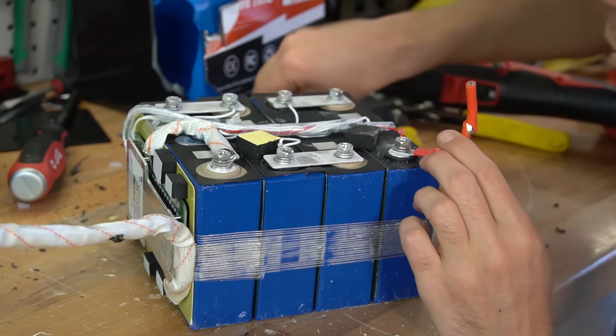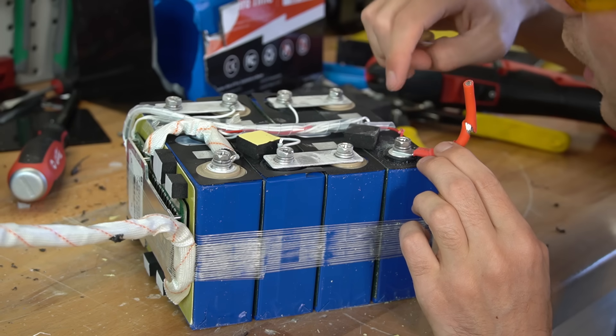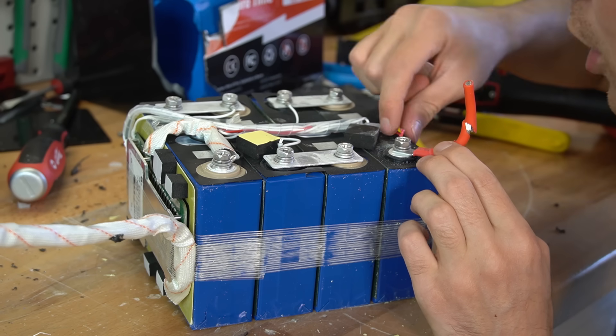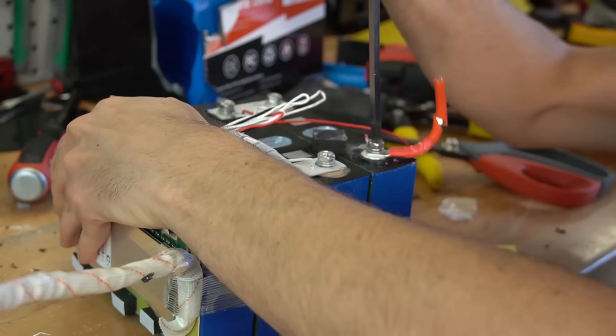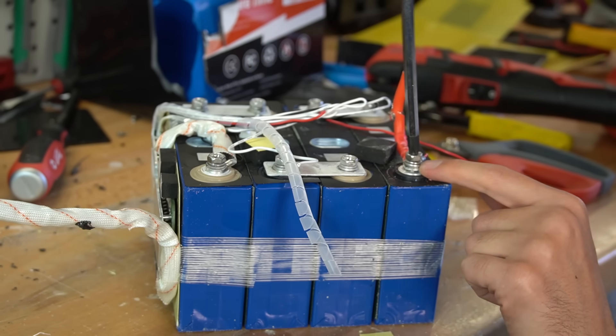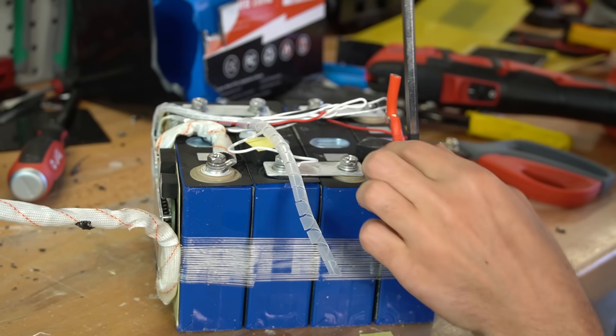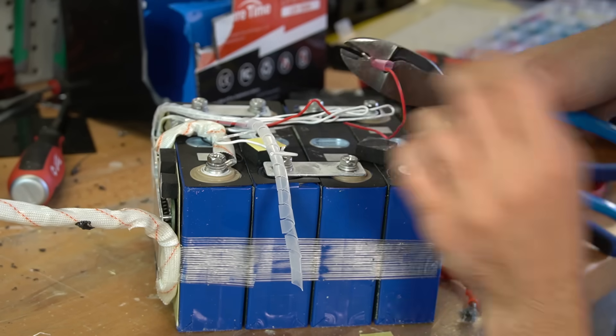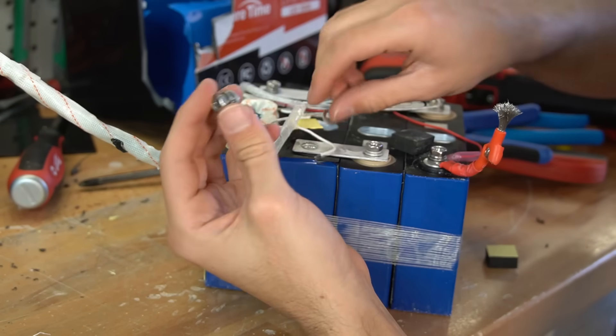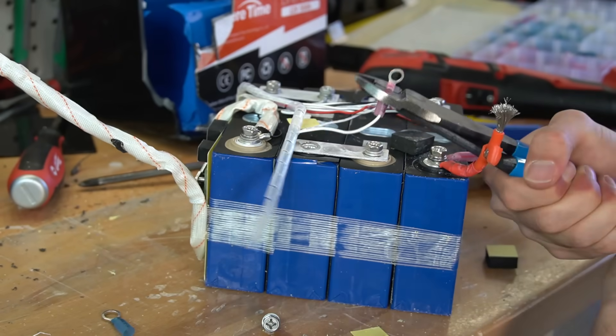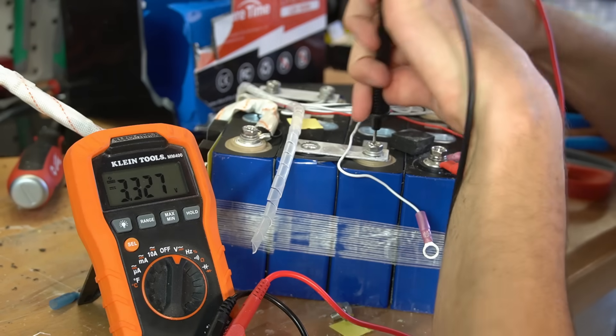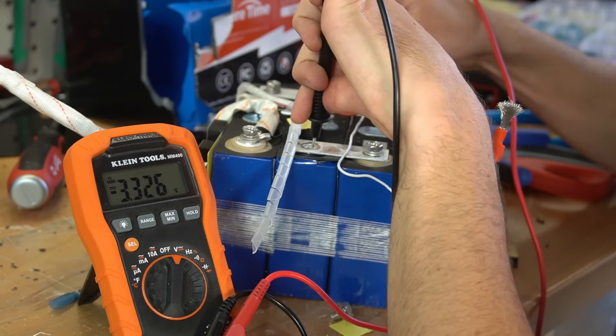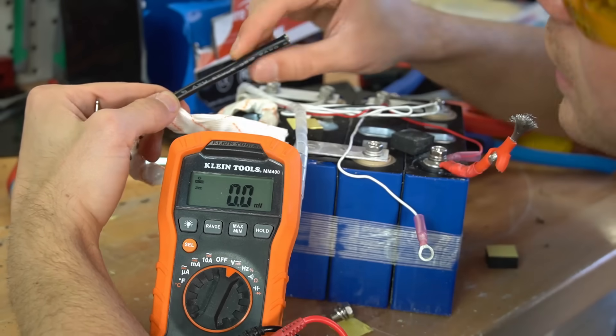So I accidentally cut these balance cables when I was cutting the battery open. The terminals are on here really good with some nice lock washers. This one was tightened down really good too. 3.3, 3.3, 3.3, 3.3 volts.